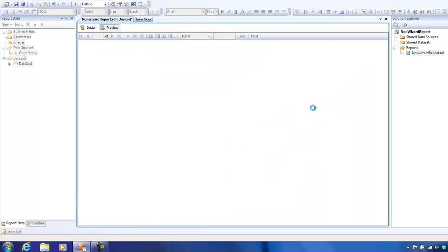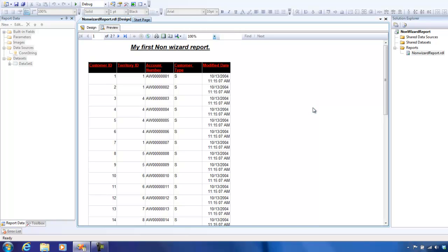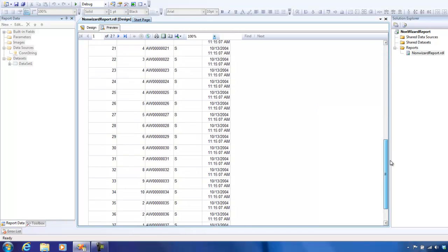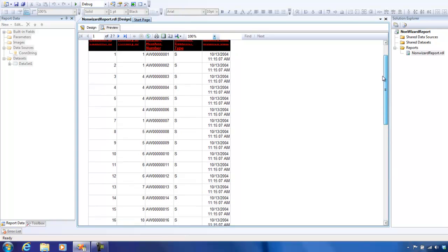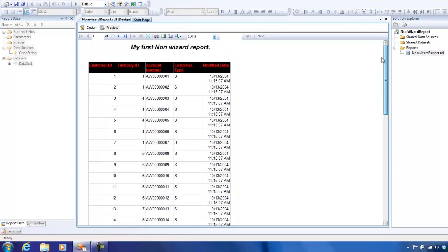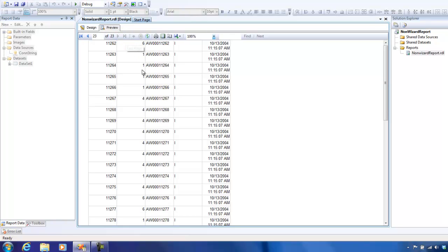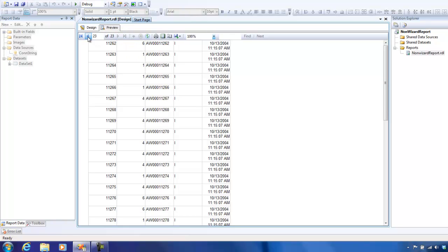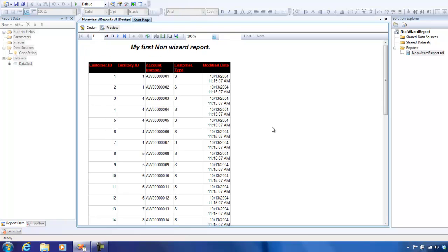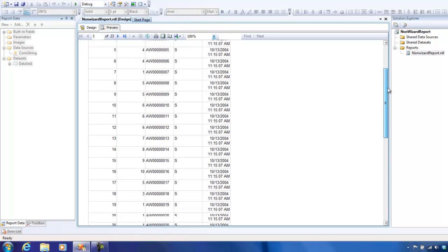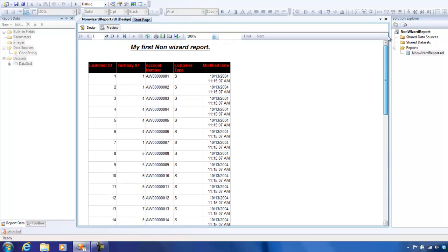If you click on the preview tab, it compiles it and then displays a report for you. This is essentially the report that you will be seeing in your Internet Explorer. We'll also talk about how to deploy a report in the later videos. This has a lot of pages, though we have just selected about a thousand rows. But you see that there's a lot of pages.